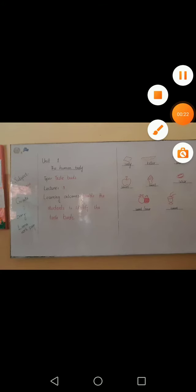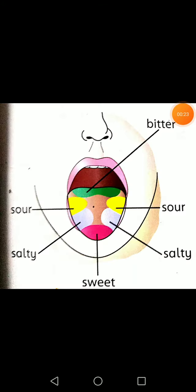My learning outcomes are to enable the student to identify the taste buds. Students, you can see this is the picture of the tongue. The function of the tongue is it helps us to chew the food, it helps us to swallow the food, and it helps us to taste our food.